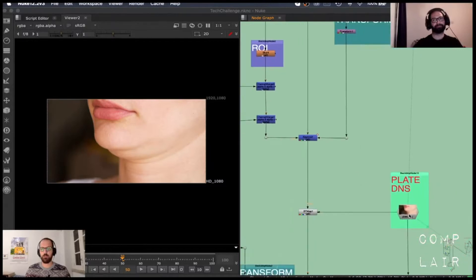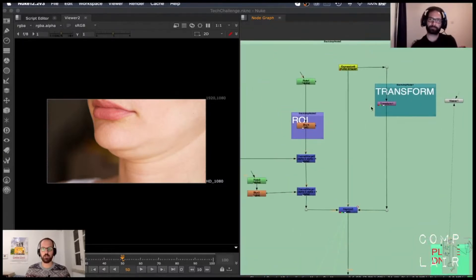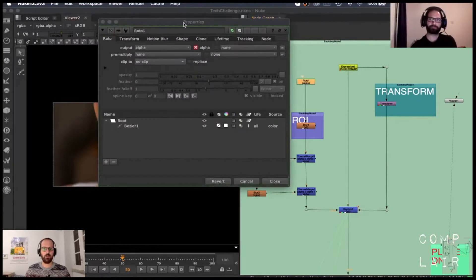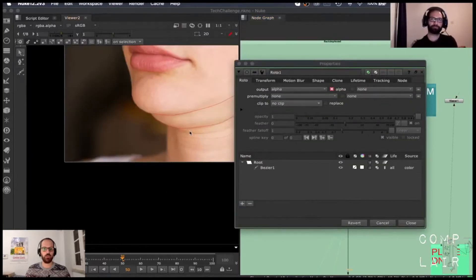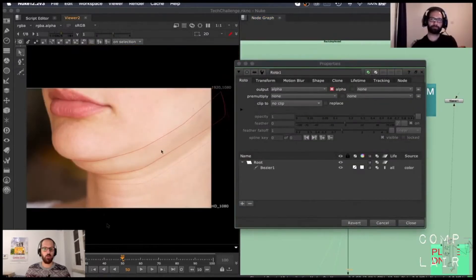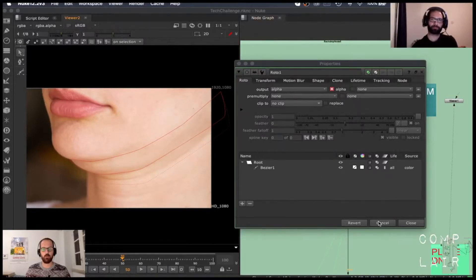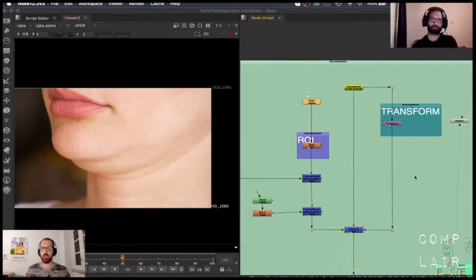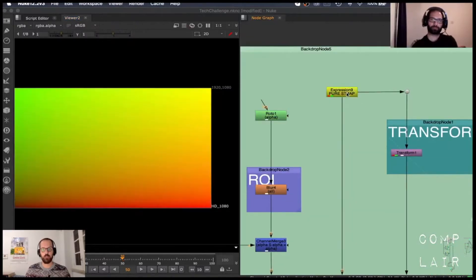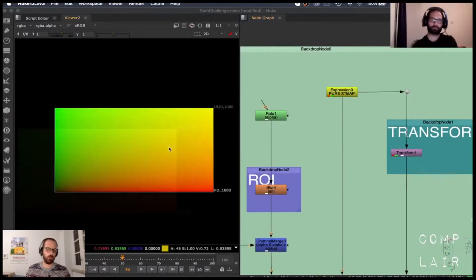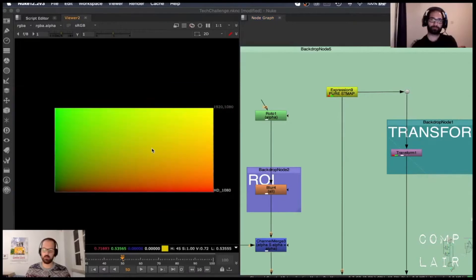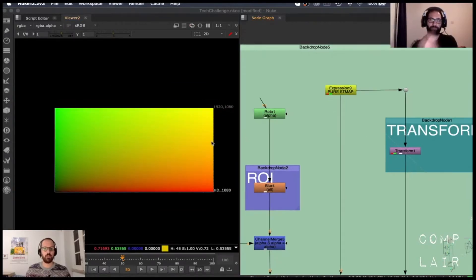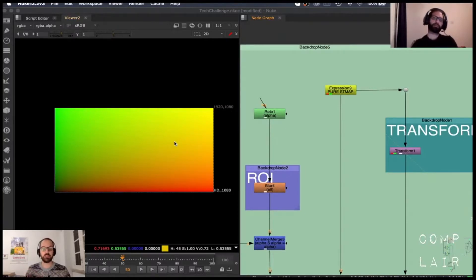Here's my plate. What I did was with a simple roto shape, I just drew where I wanted this to be affected. So I want to remove this part in here, so that's where my roto shape comes in. And then what I do is I have an expression that will make an ST map or a UV map, as some people call it.